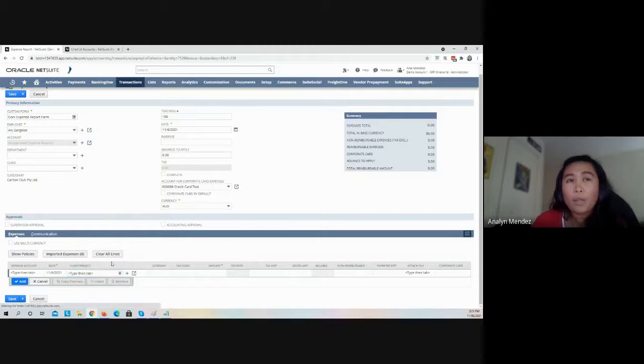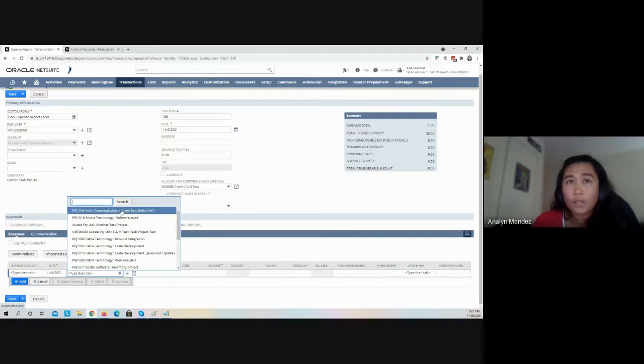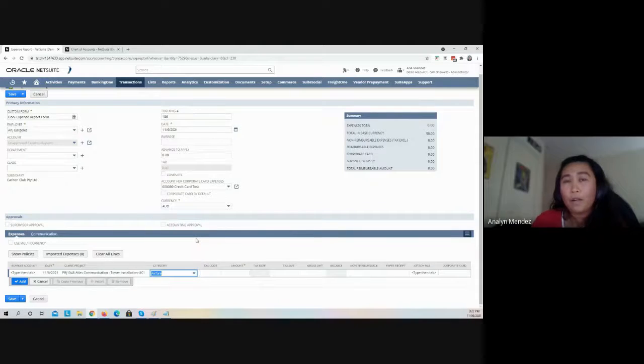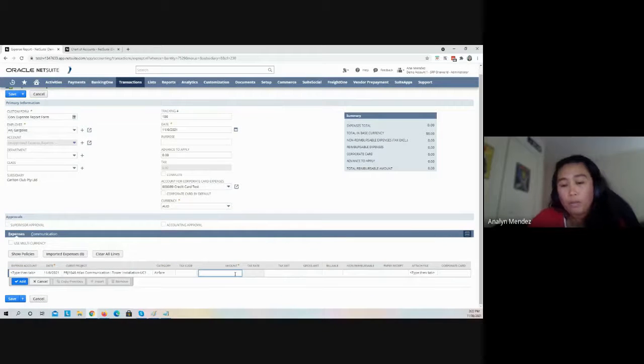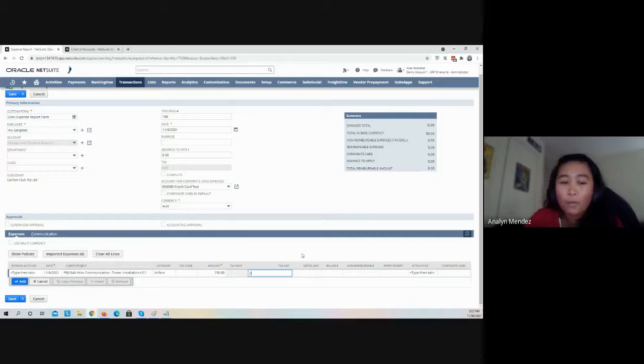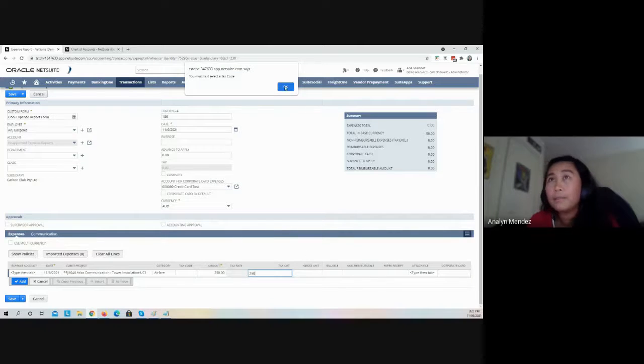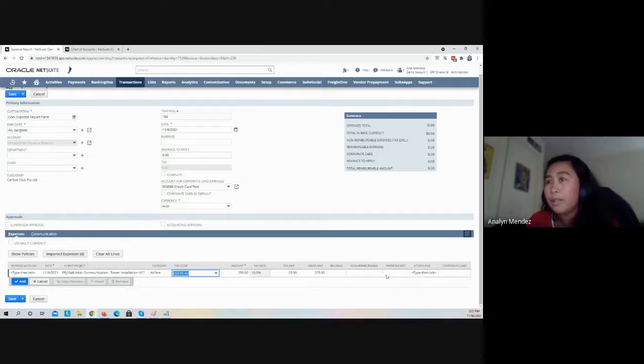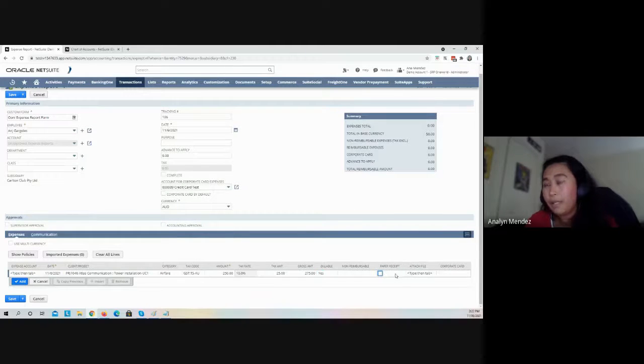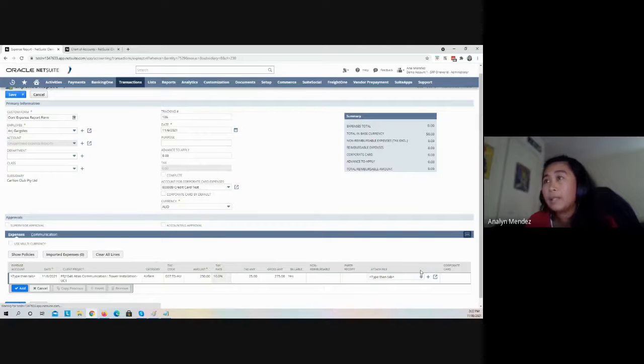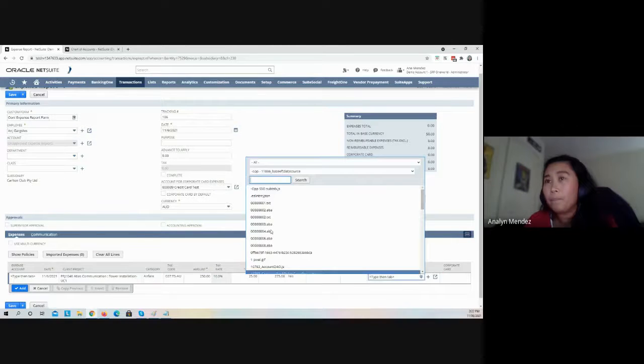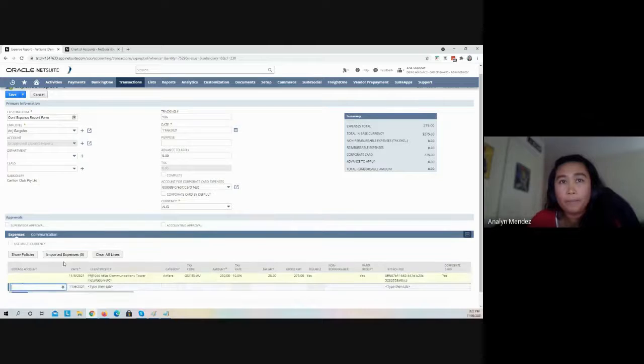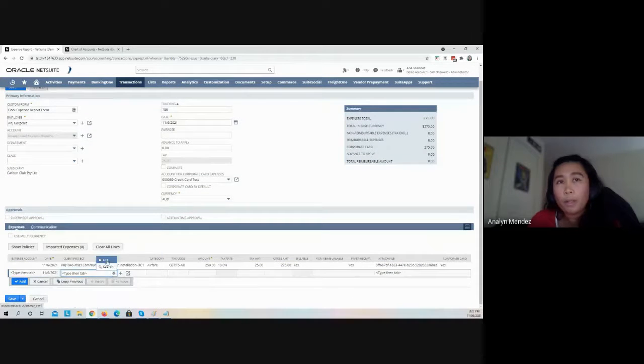She's charging this expense report to a specific project, which is the tower installation. This is for the airfare incurred, she went to Tasmania for $250. I'm going to select my tax code, and this will be billable to the customer. I'm going to attach a receipt and tag this as corporate card.